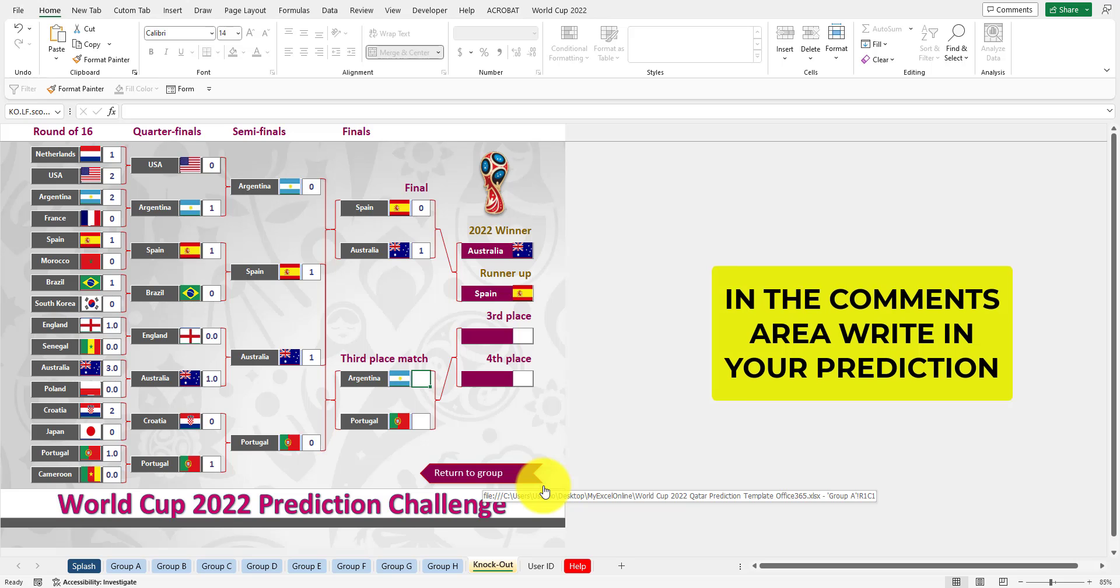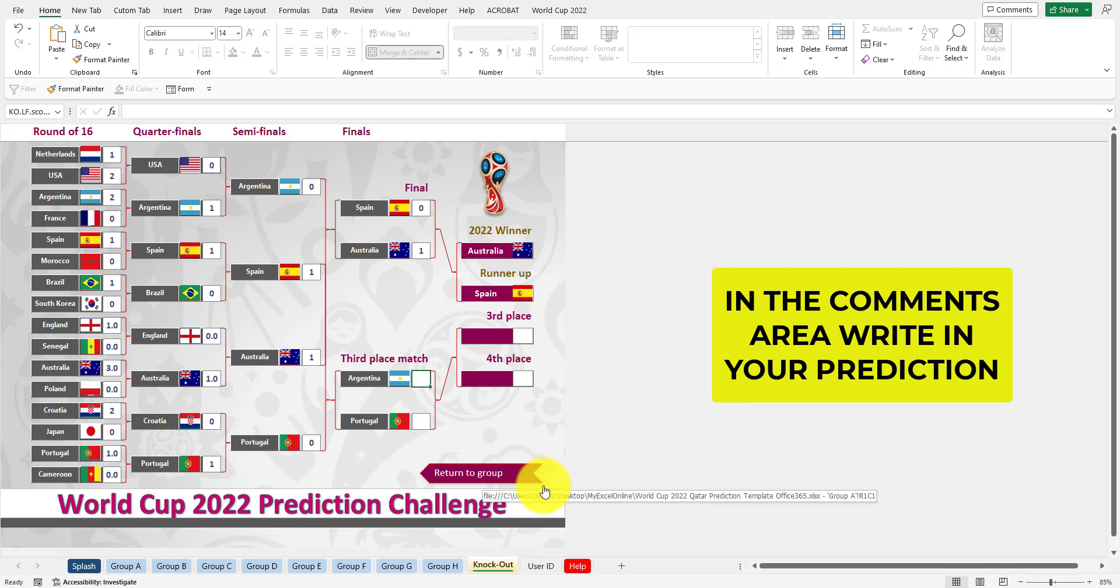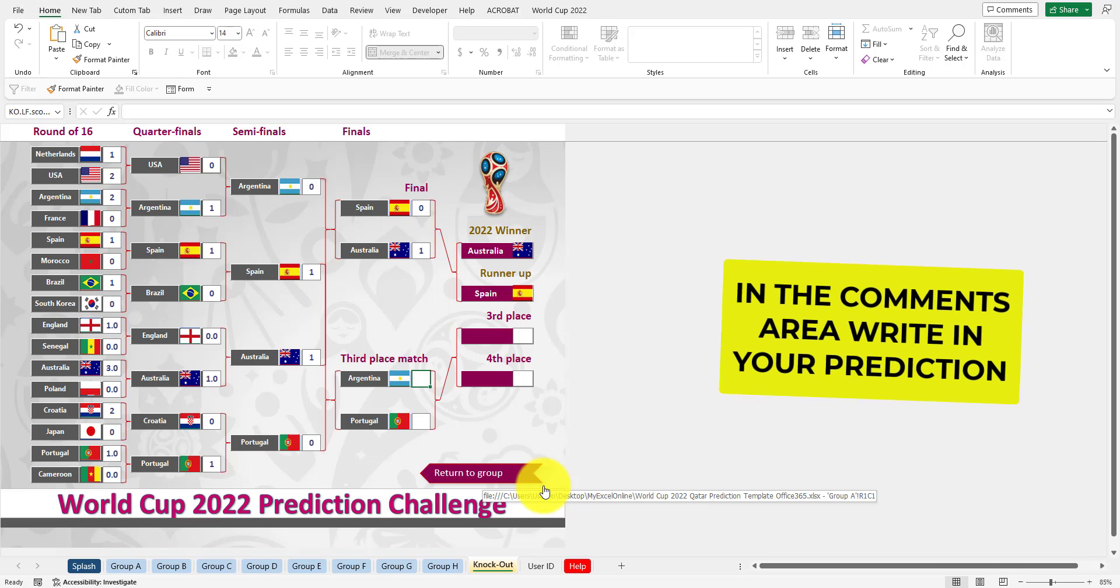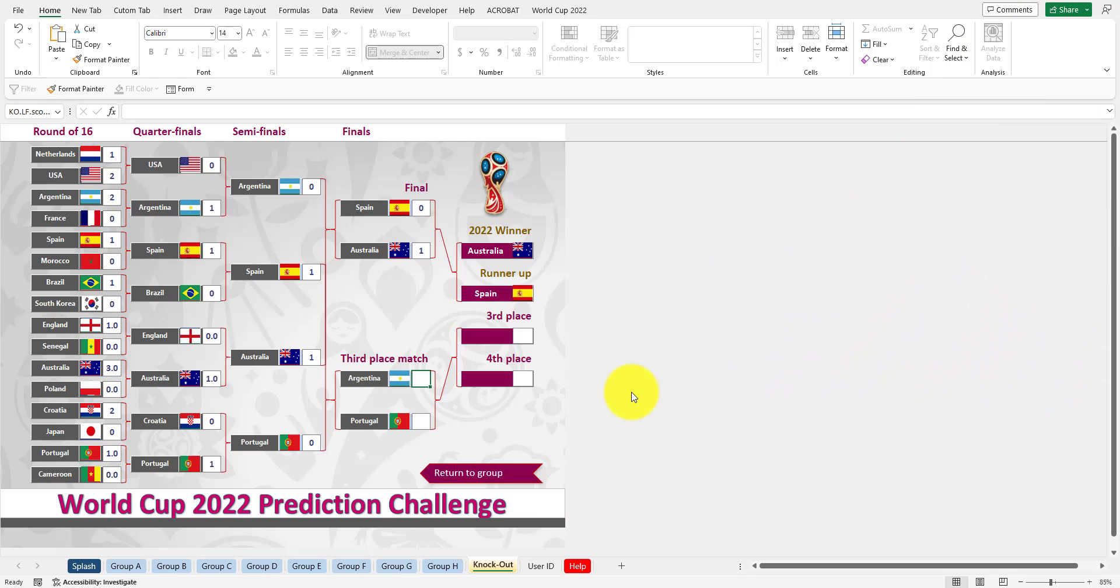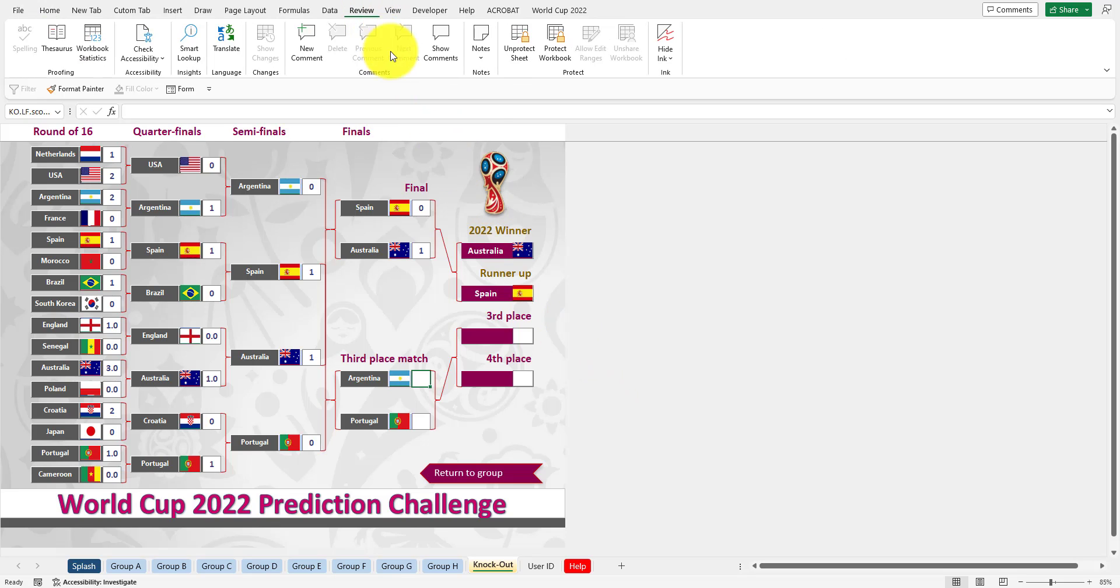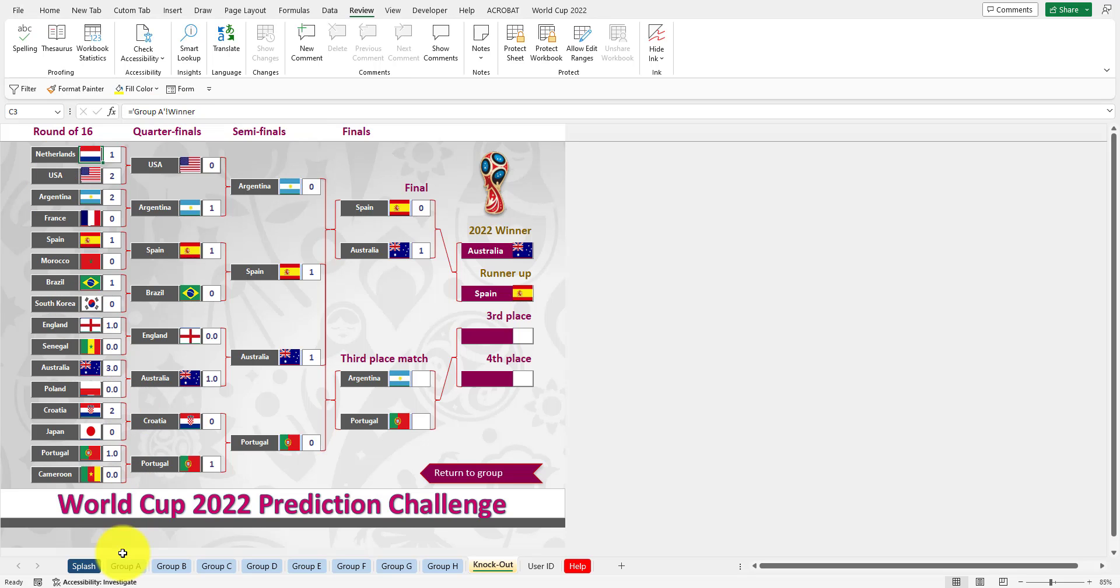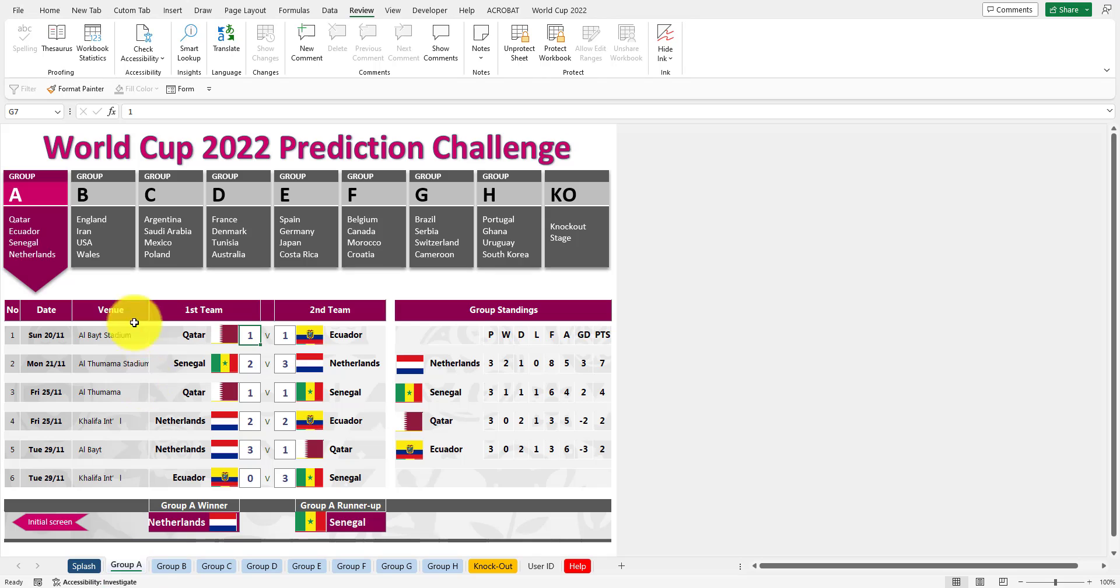This template you can unlock if you go to Review and press Unprotect Sheet. By unlocking that and clicking inside the cell, you can actually see the formulas. This was created using Lambda in Excel 365, and if you go back, this is a great way for you to learn Excel.